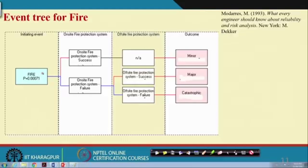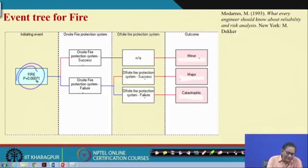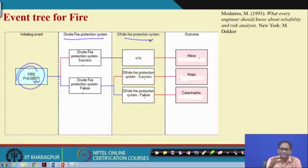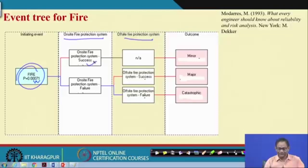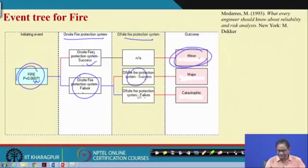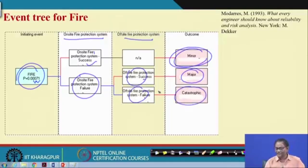This is essentially an event tree issue. Fire occurs — that is the accident — and we are examining how the system behaves when an accident takes place. We will prepare the event tree. There are two pivotal events: the onsite power protection system and the offsite fire protection system, because nozzle 1 and nozzle 2 are onsite, while the local fire department is offsite. If the onsite fire protection system is successful, the offsite is not required, and the outcome is minor damage. If onsite fails, the offsite system may succeed — leading to major damage — or also fail, leading to a catastrophic outcome.